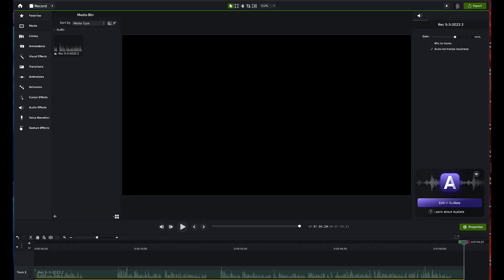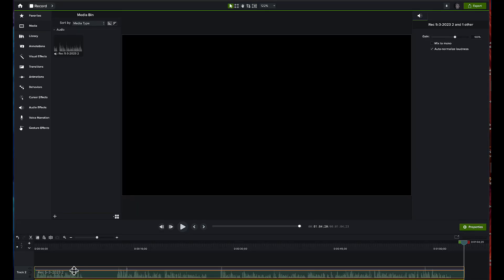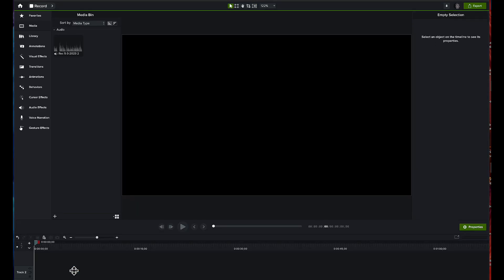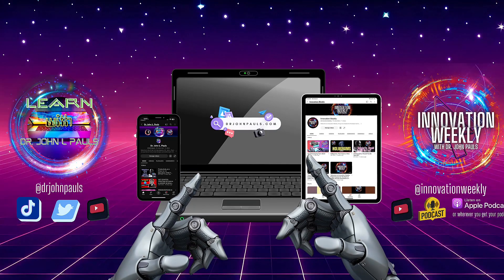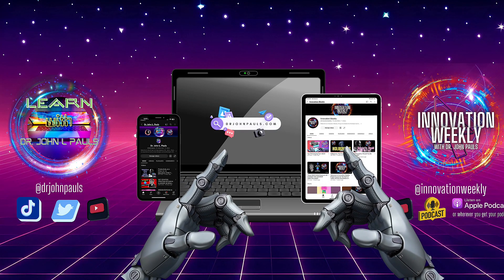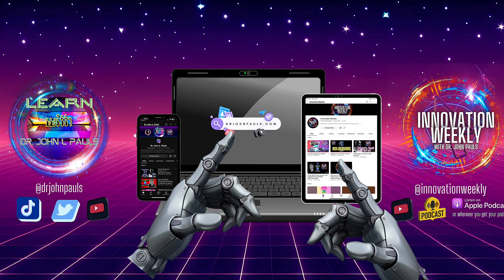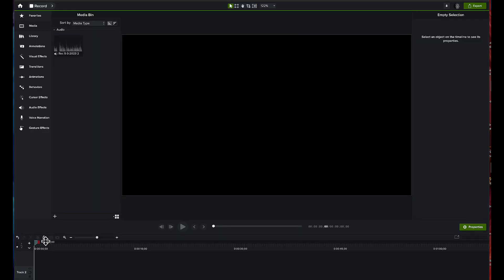Welcome to my channel. Today I'm going to show you a little bit of my video creation process. I use two — well, three tools primarily to create any of the videos that you see on my channel here at Learn with Dr. John Pauls, or my videos at Innovation Weekly. I think they are incredibly professional looking videos, and I'm happy with them. I want to share that with all of you.